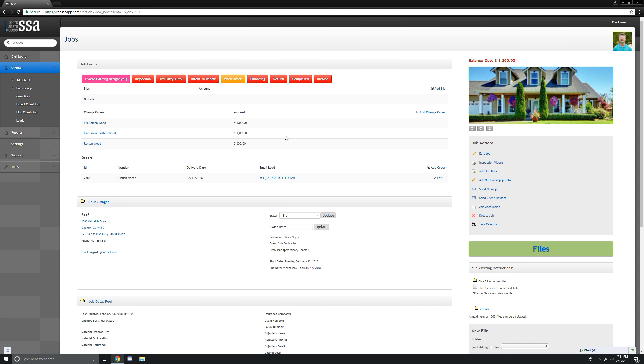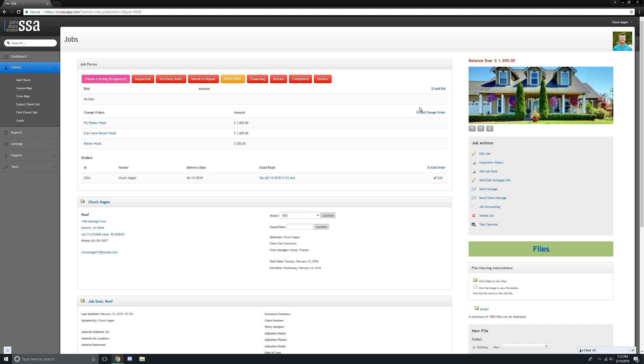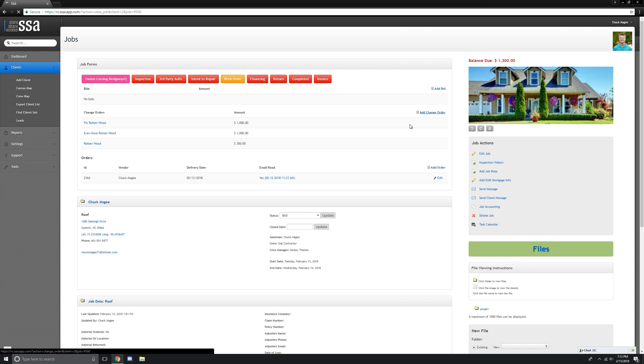It could be client decided to do the drip edge. It could be change the shingle color, change the shingle style from maybe a three tab over to a lifetime. There's a lot of reasons it could be. So let's go in here and just click on change order.